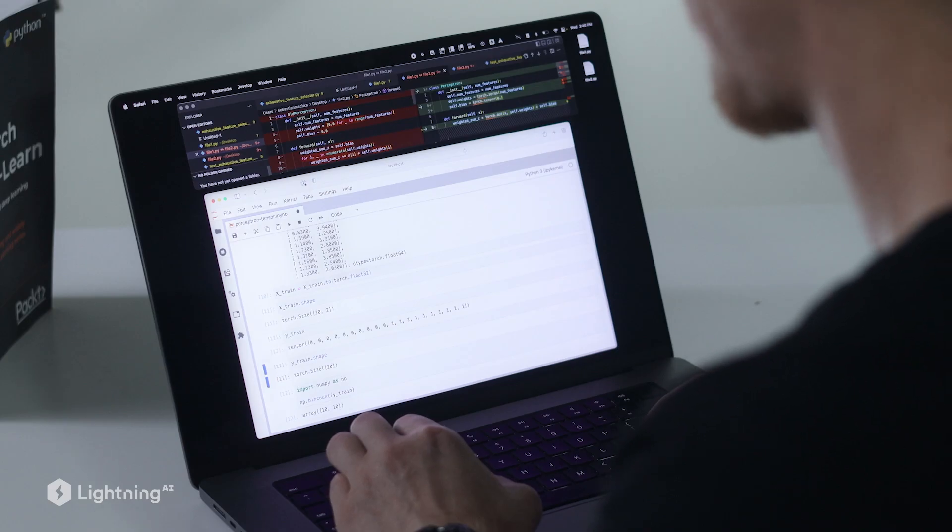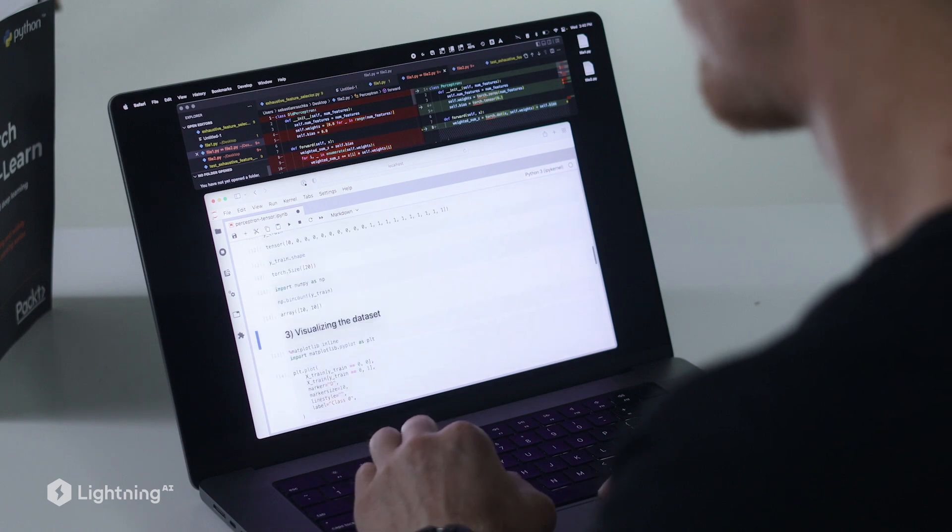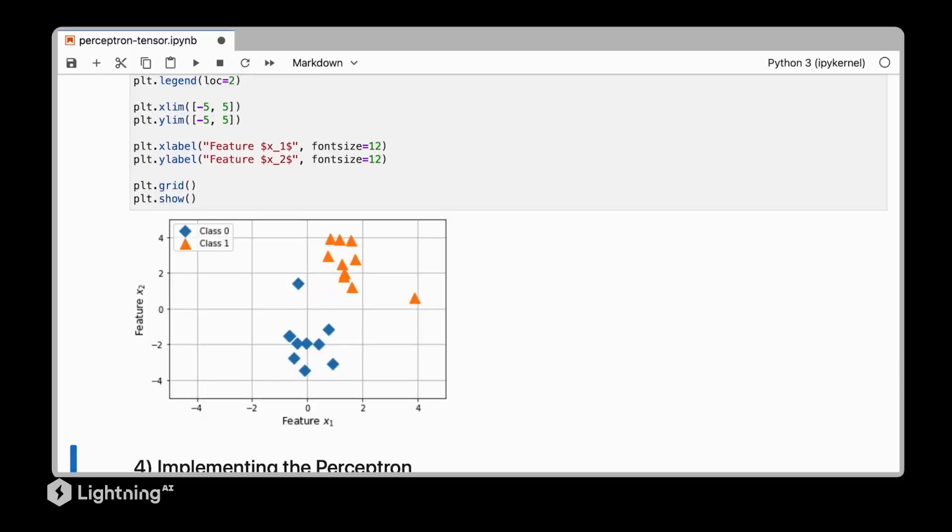The remaining code in this section is exactly the same as in unit 1. Also just as a quick recap, let's visualize our data set here. Again we can see it's a very simple data set consisting of two classes, class 0 and class 1.